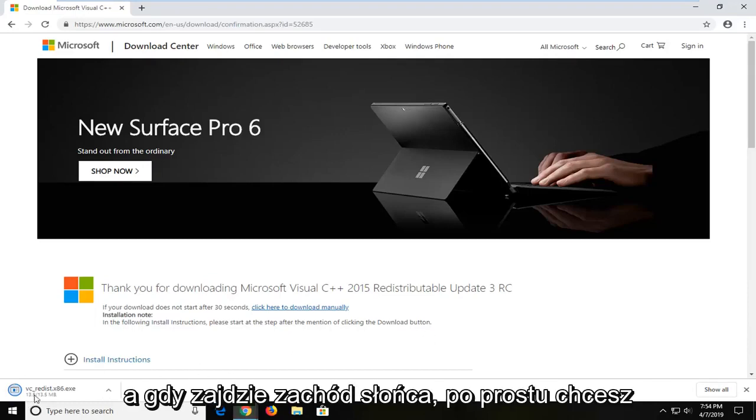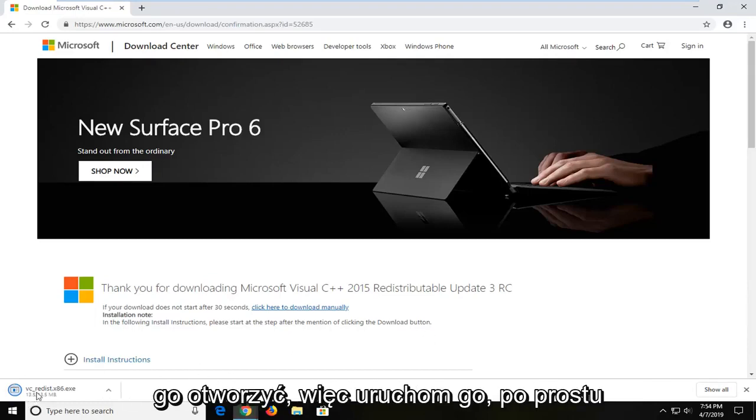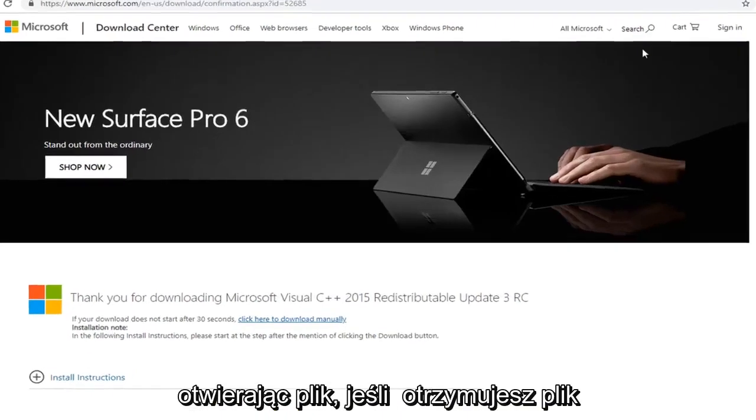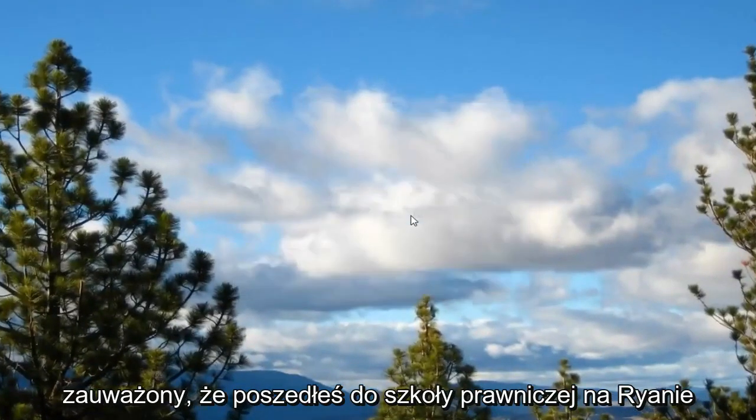And once it's done downloading you just want to go open it up. So run it by just opening up the file. If you receive a file notice you want to left click on run.